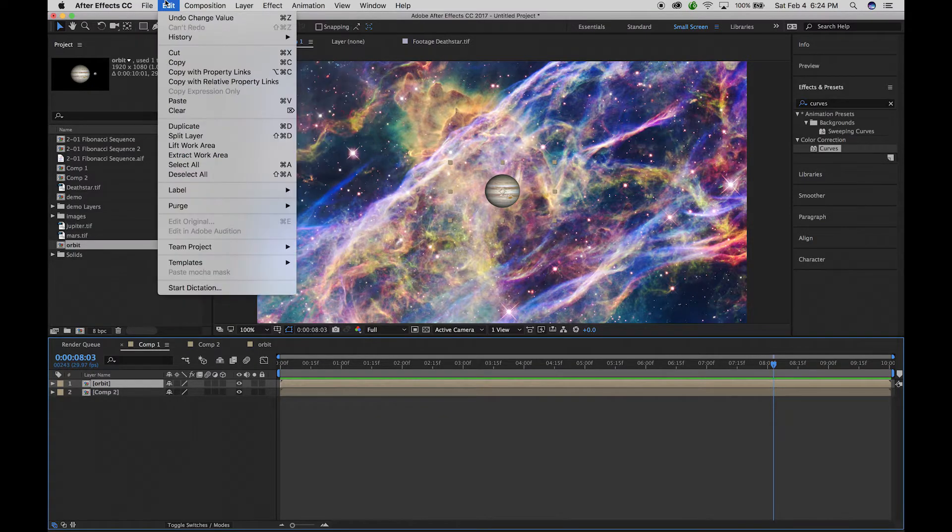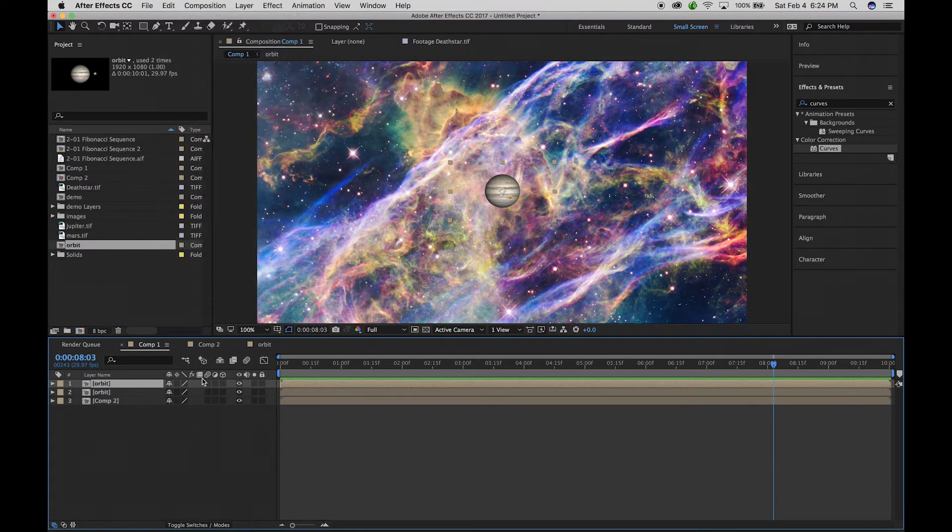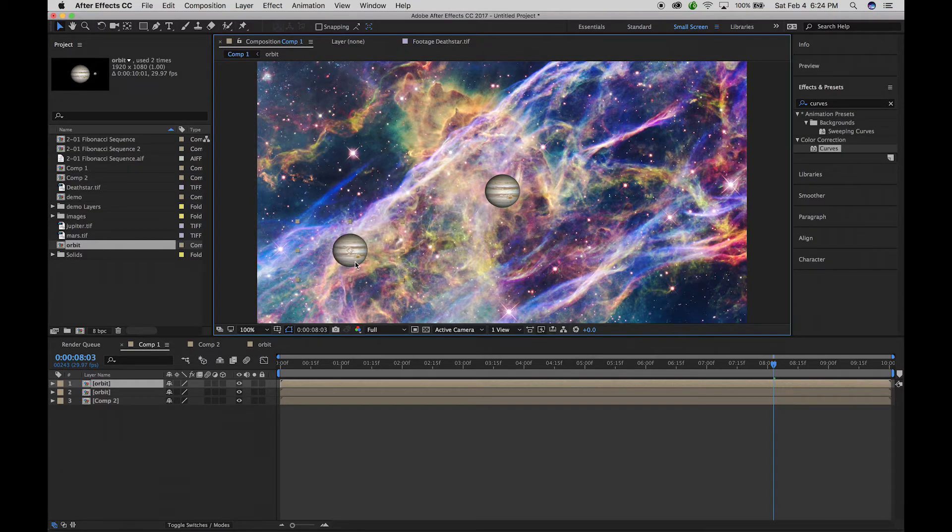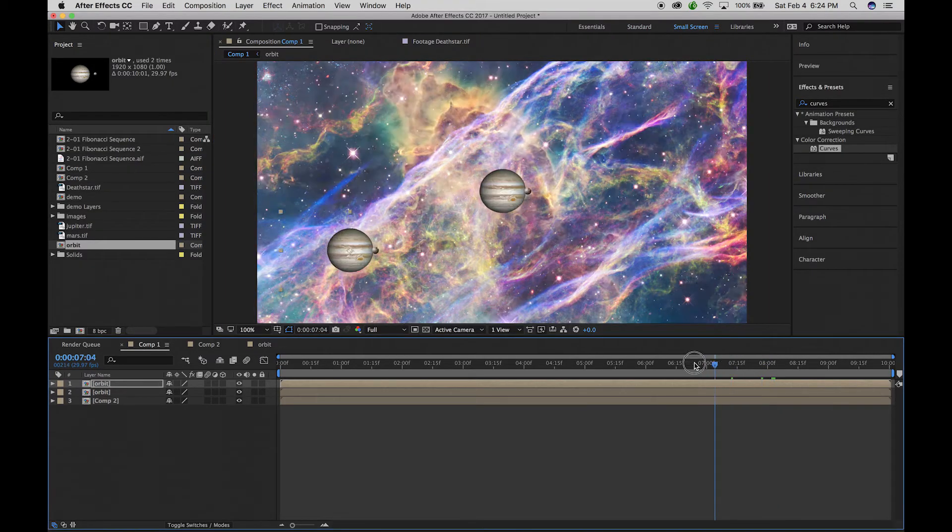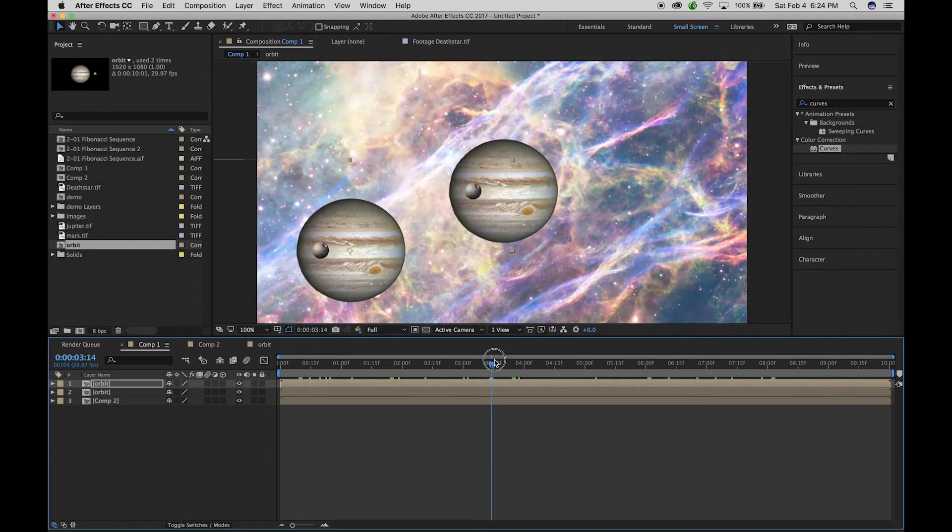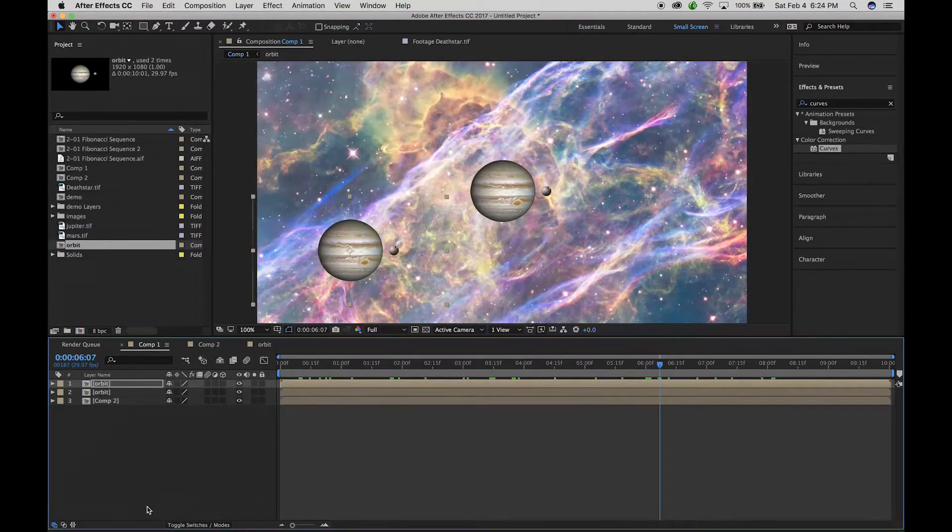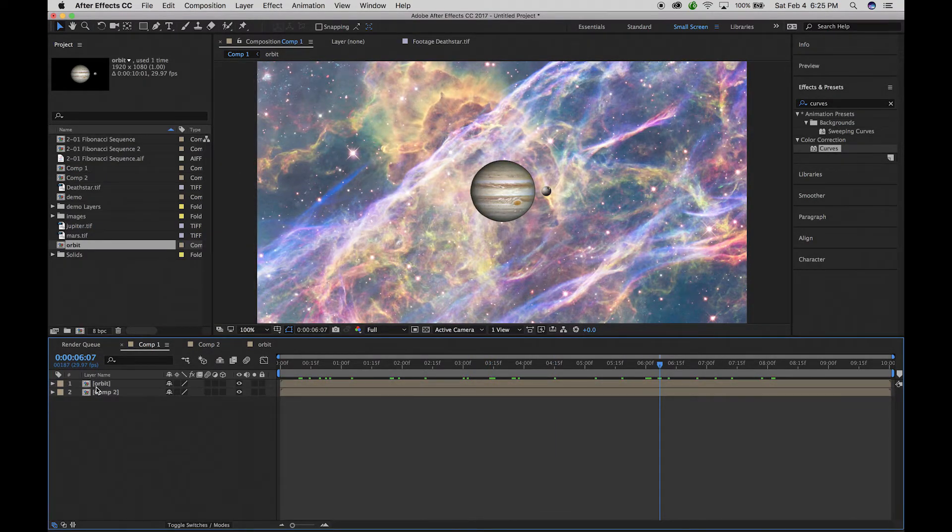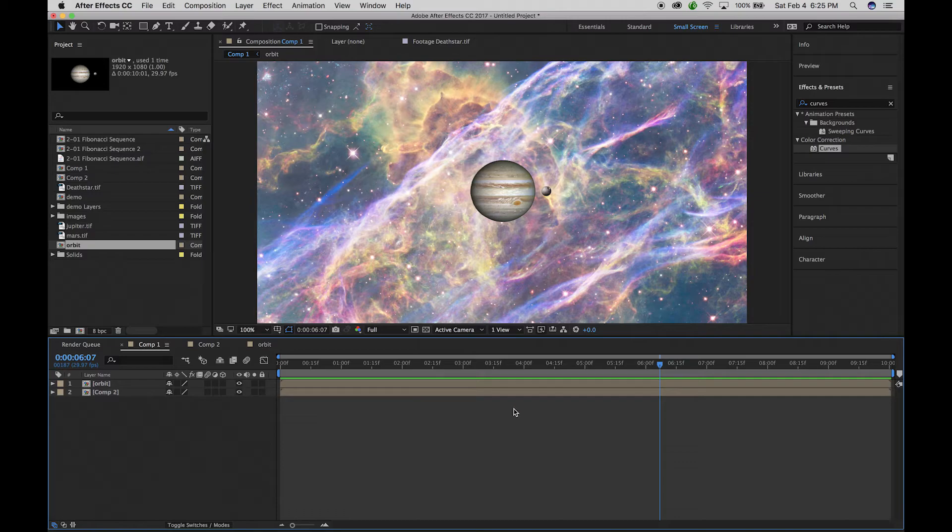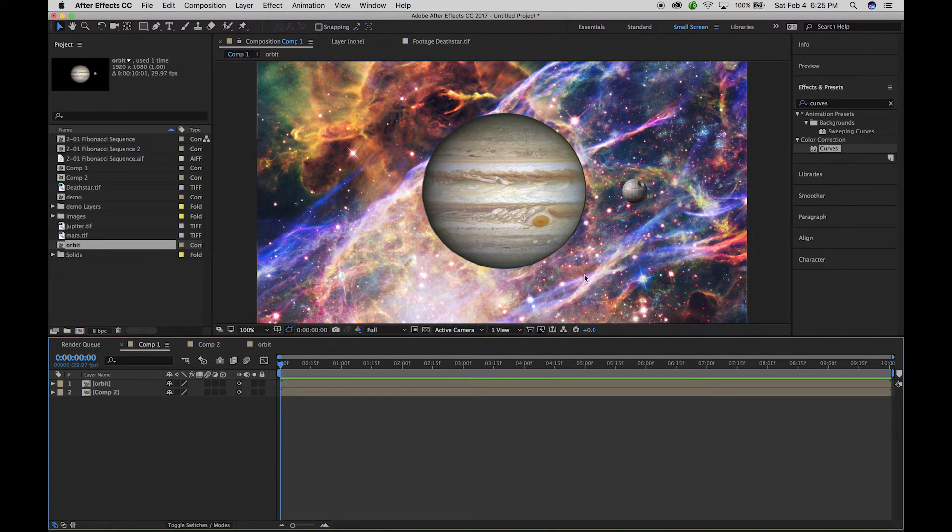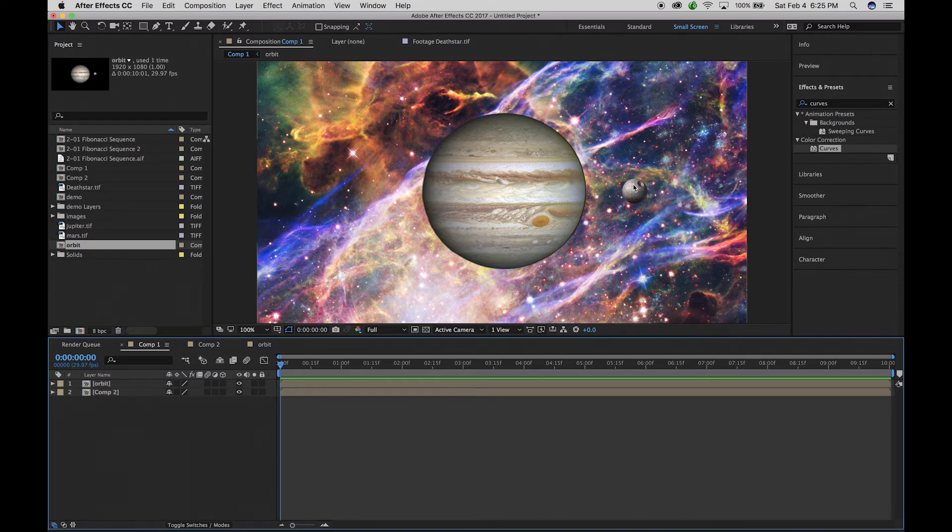So if I wanted to take that orbit comp and duplicate it, duplicate command D, and then shift it, you can see that now I have two of those. So you can use that to repeat the animation.